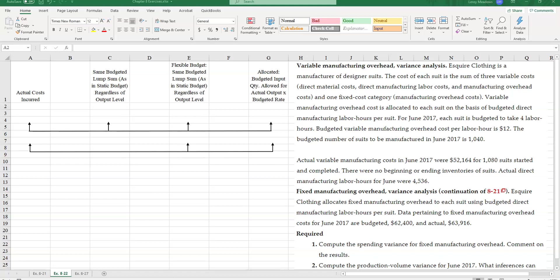Hello, this is Leroy Meadows, and I want to thank you for joining me here. In this session, we're going to be doing an example of fixed manufacturing overhead. And this problem, this example, actually carries over from the previous exercise.